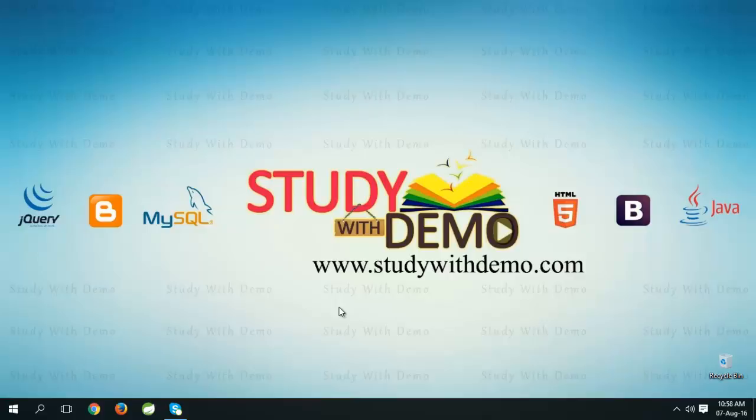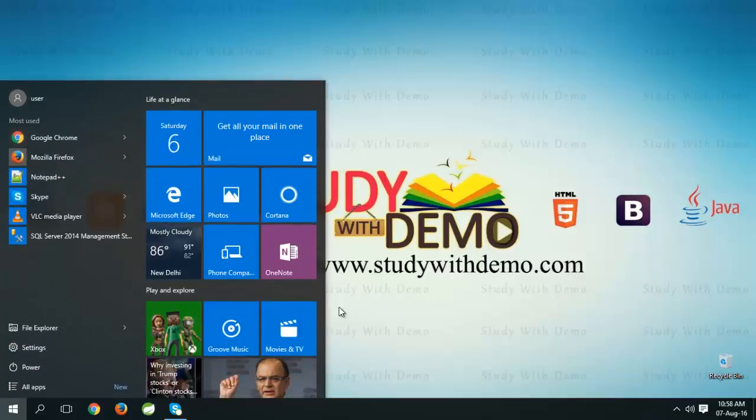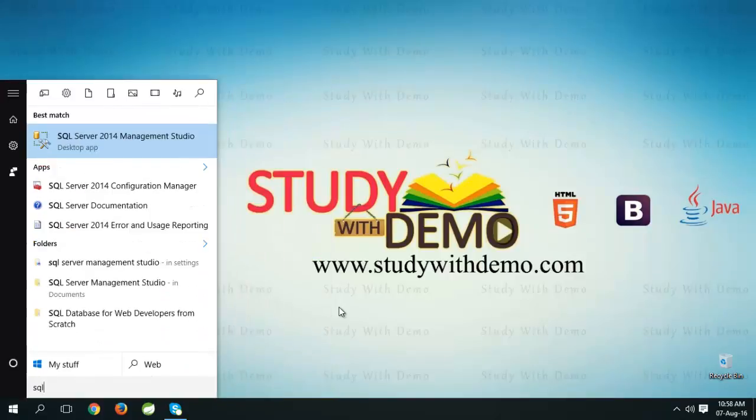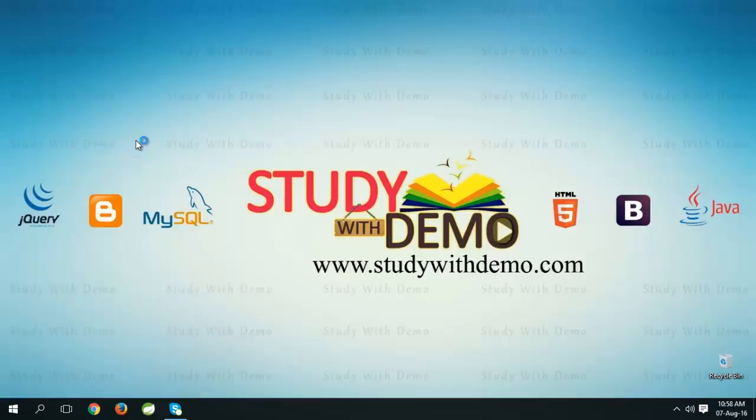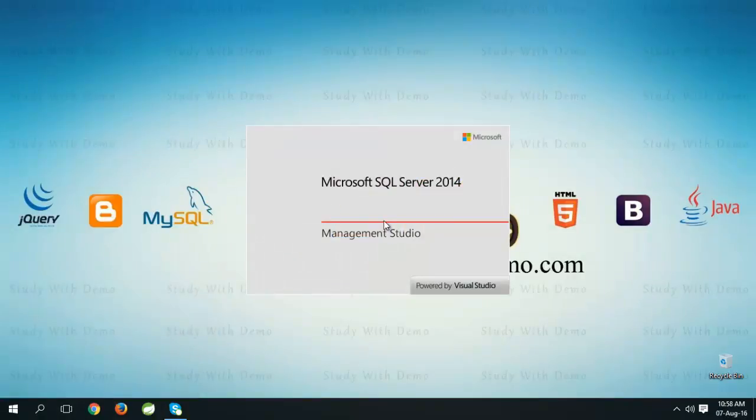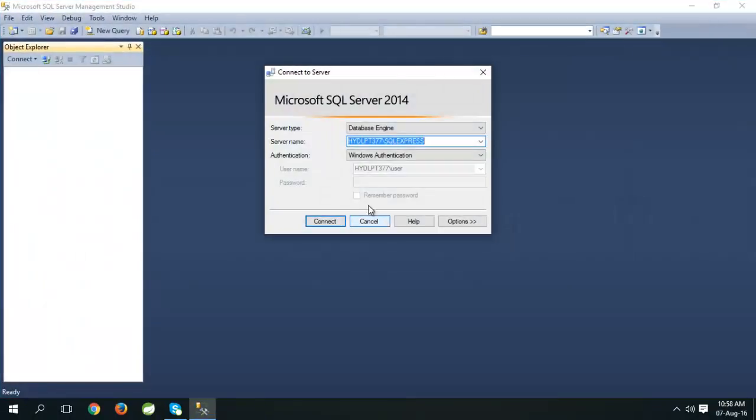First open the SQL Server Management Studio. Click on Connect.